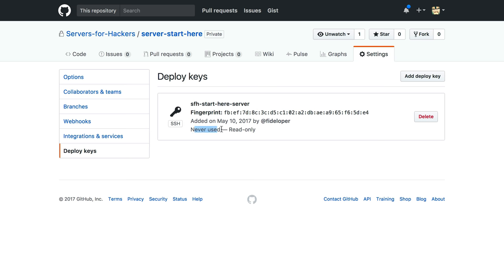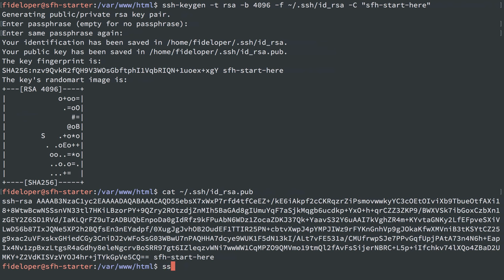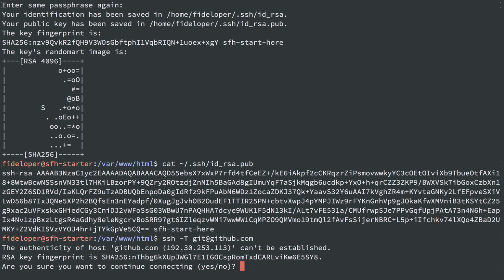It's not been used yet. Let's head on over here, and we'll test it by doing SSH -T git@github.com, which will test the connection to GitHub using the SSH key.